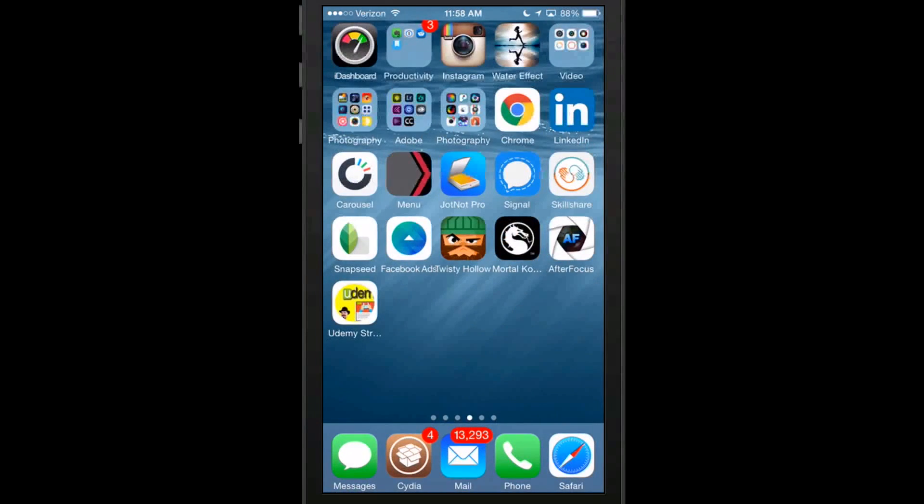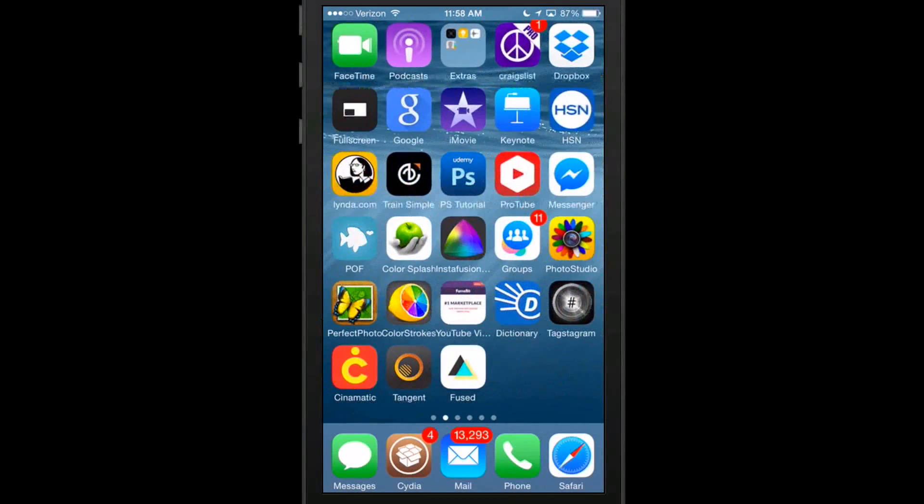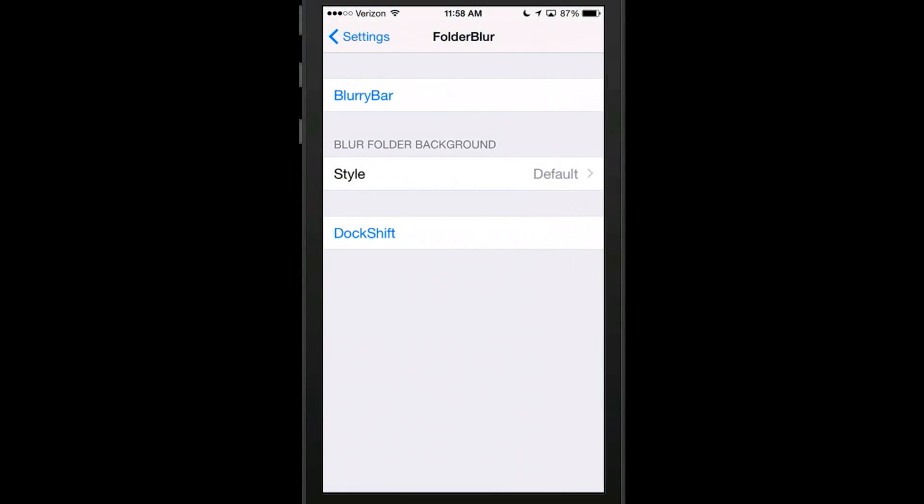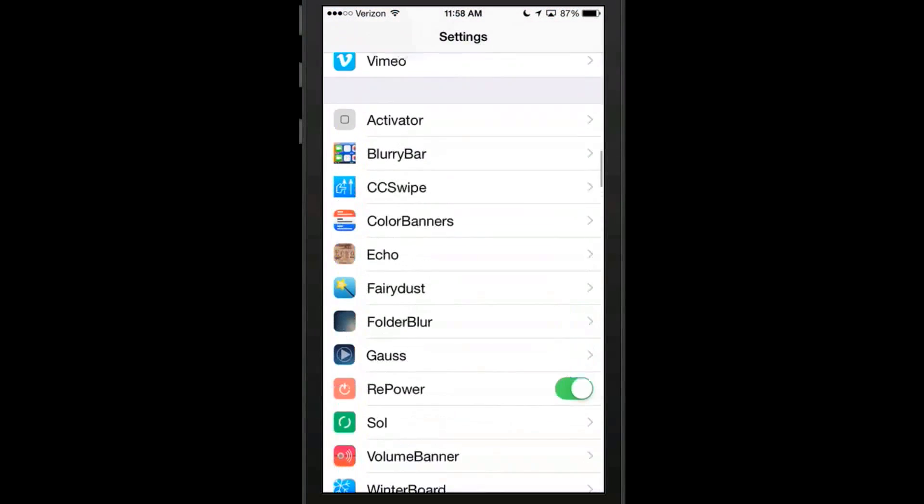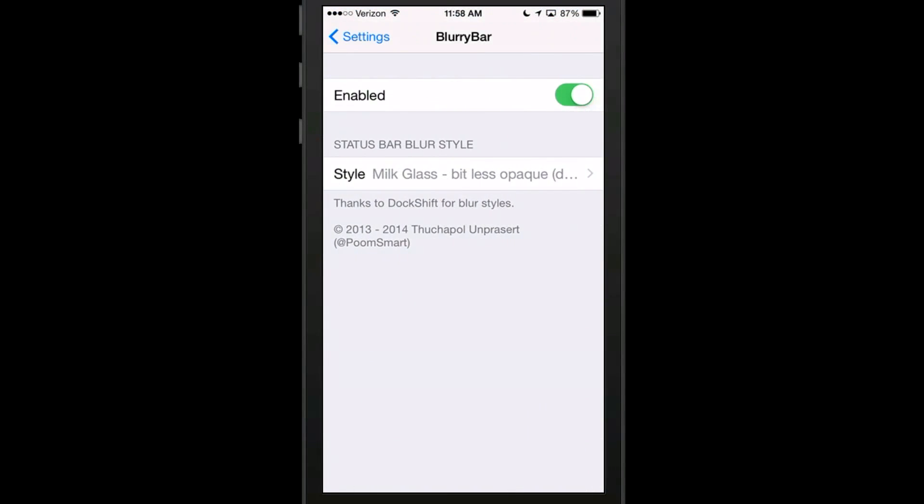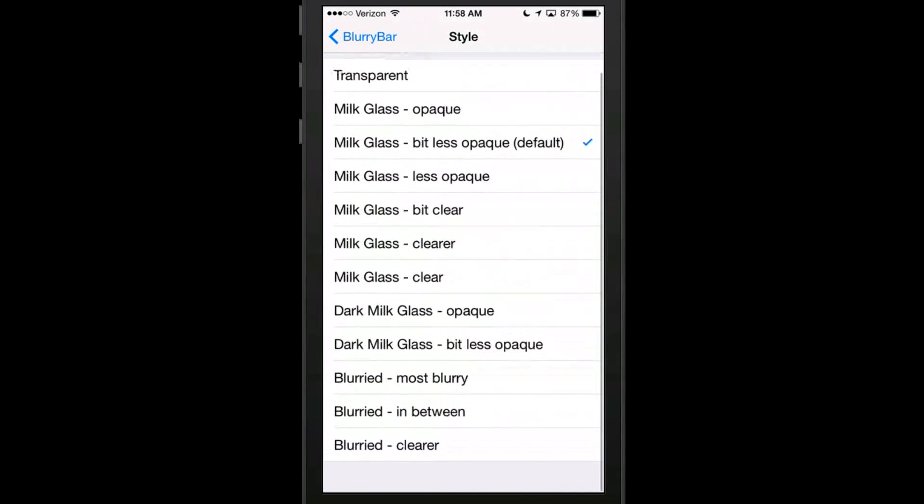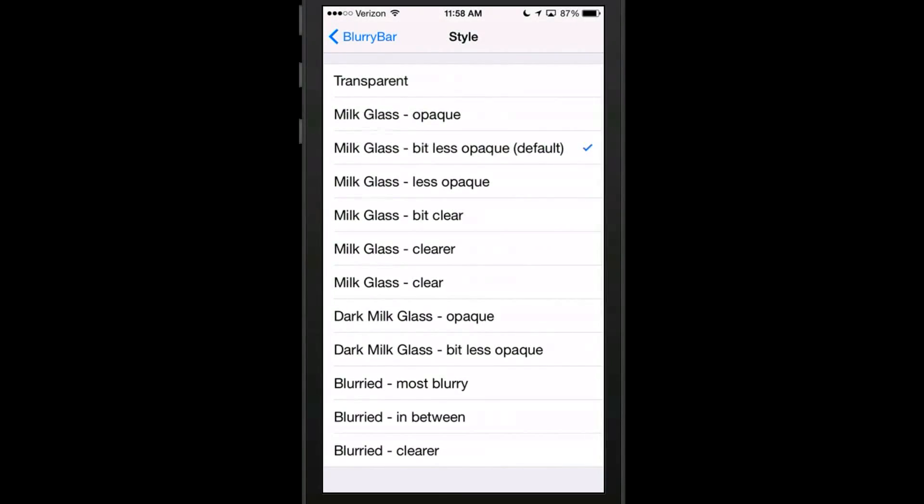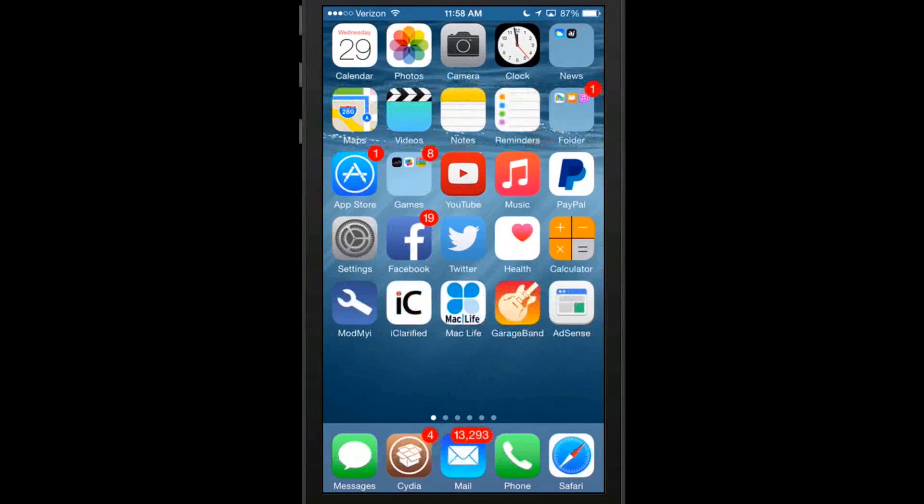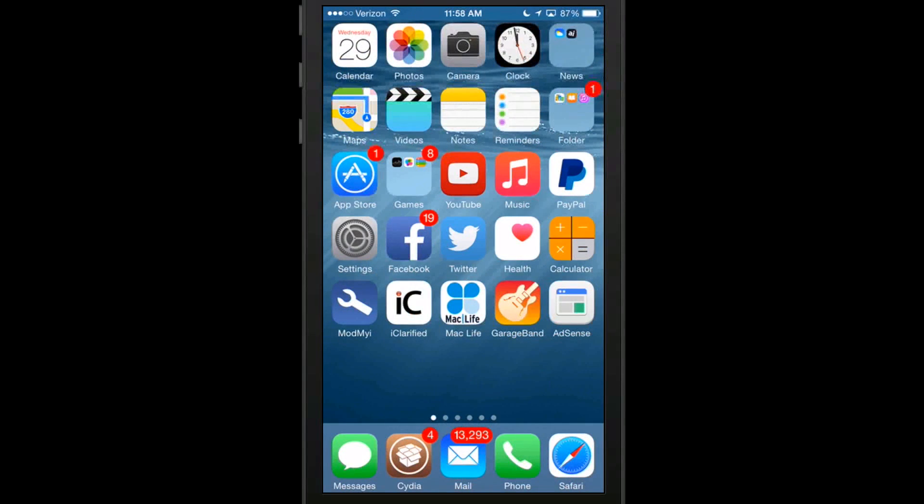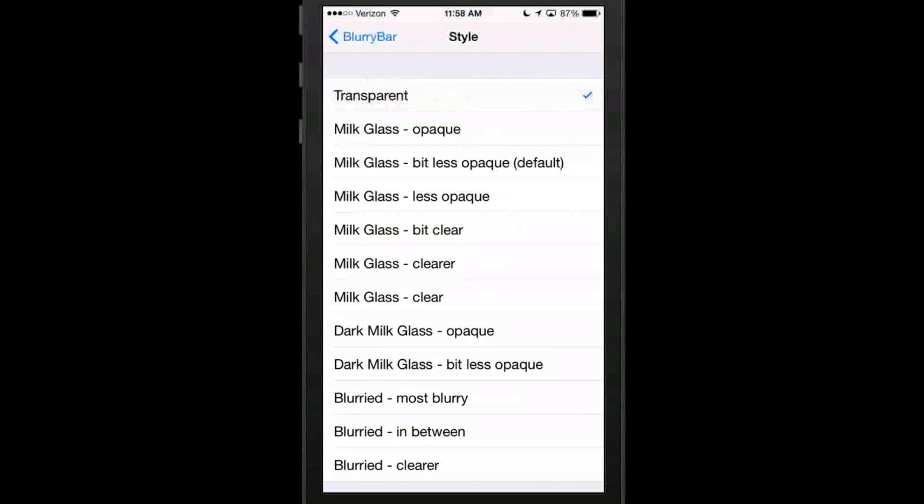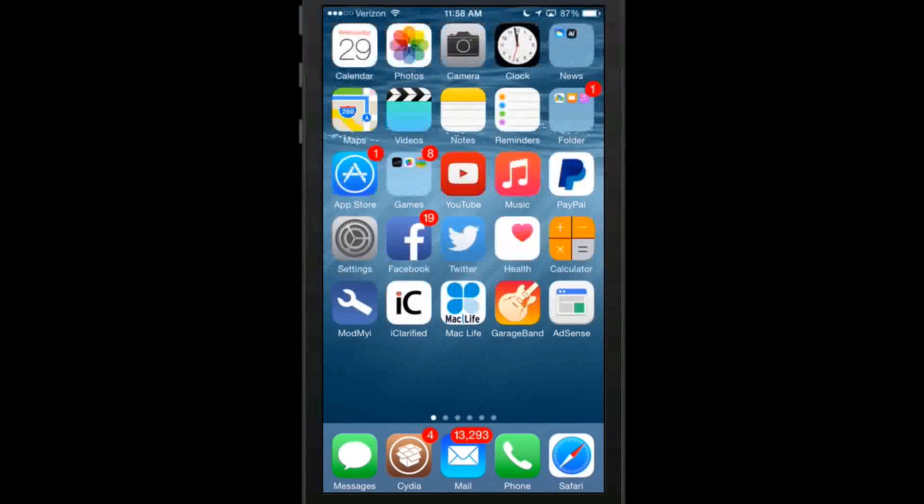And Blurry Bar works the same way only it works on your Status Bar. So if we go up here at the top to Blurry Bar. Right here. And we change this. It's going to change our actual Status Bar. Now look at the top right there now. You can't see through that. So if I change it back to transparent, now we should be able to see through it. And you can. And that's what Folder Blur and Blurry Bar both do.